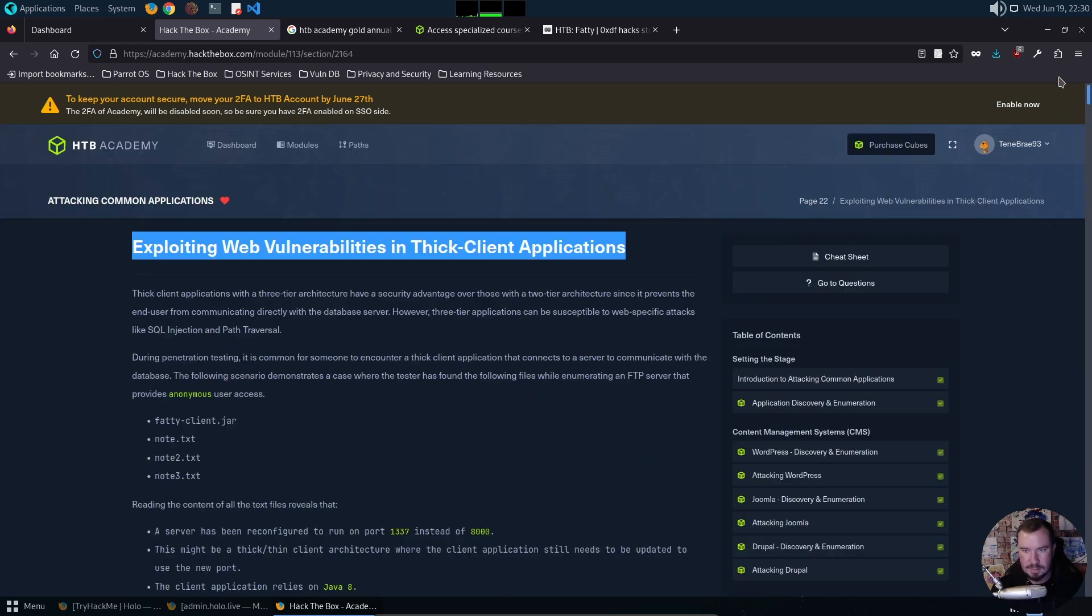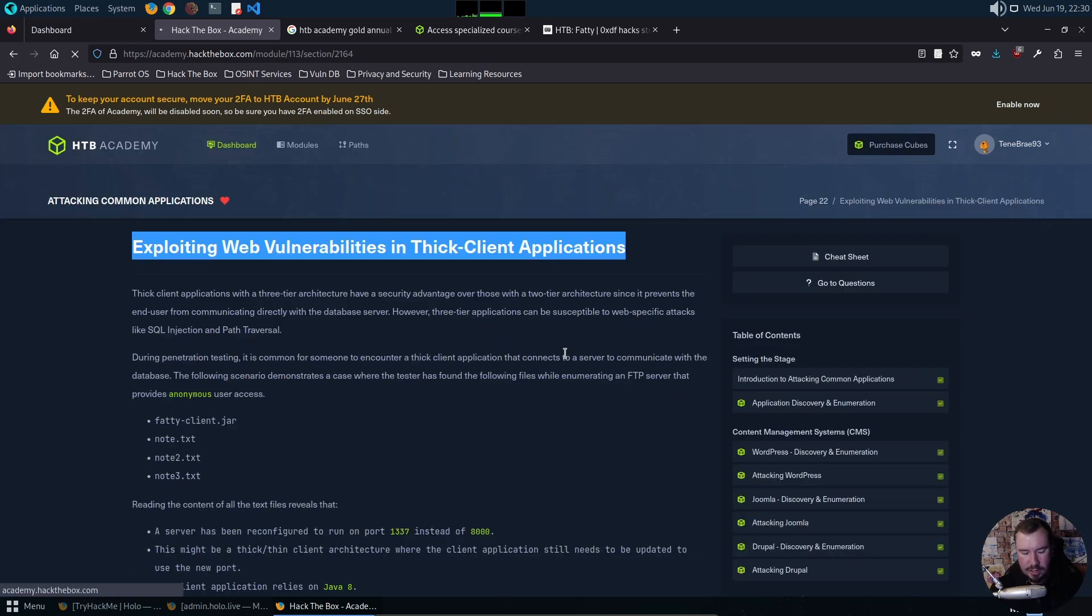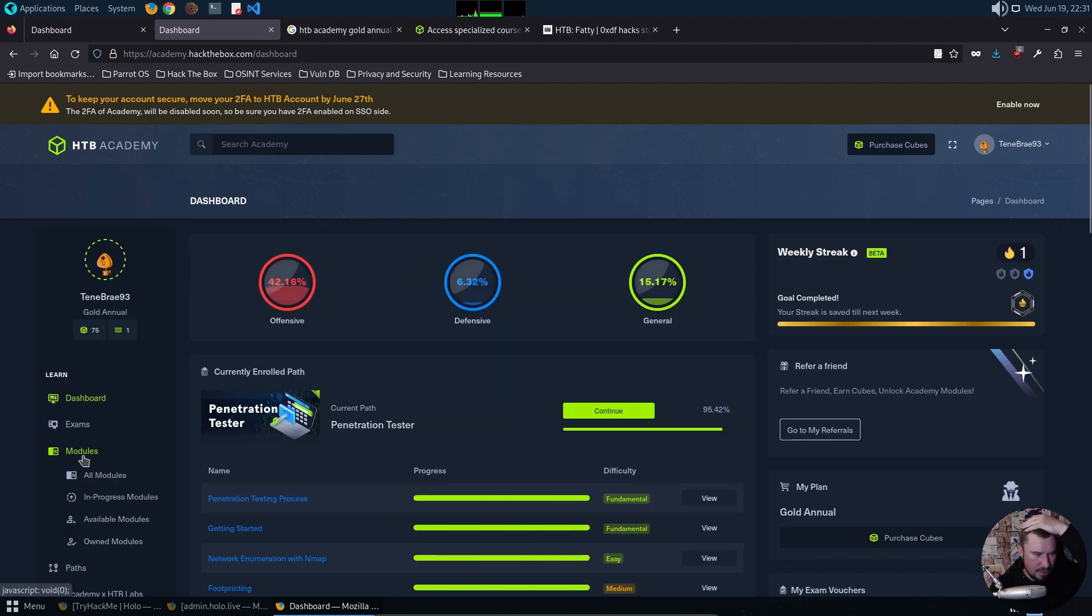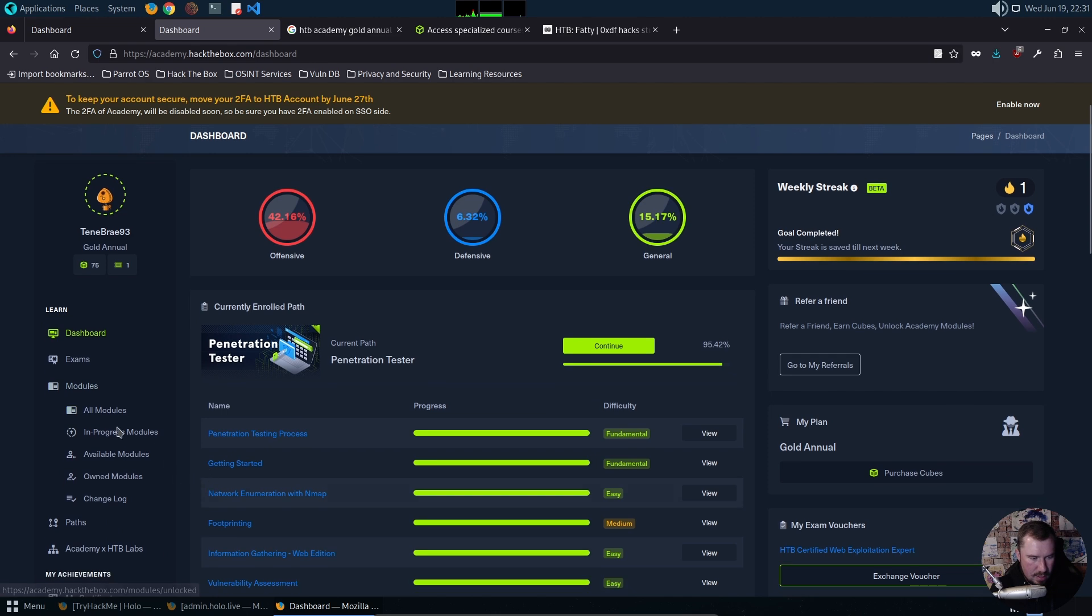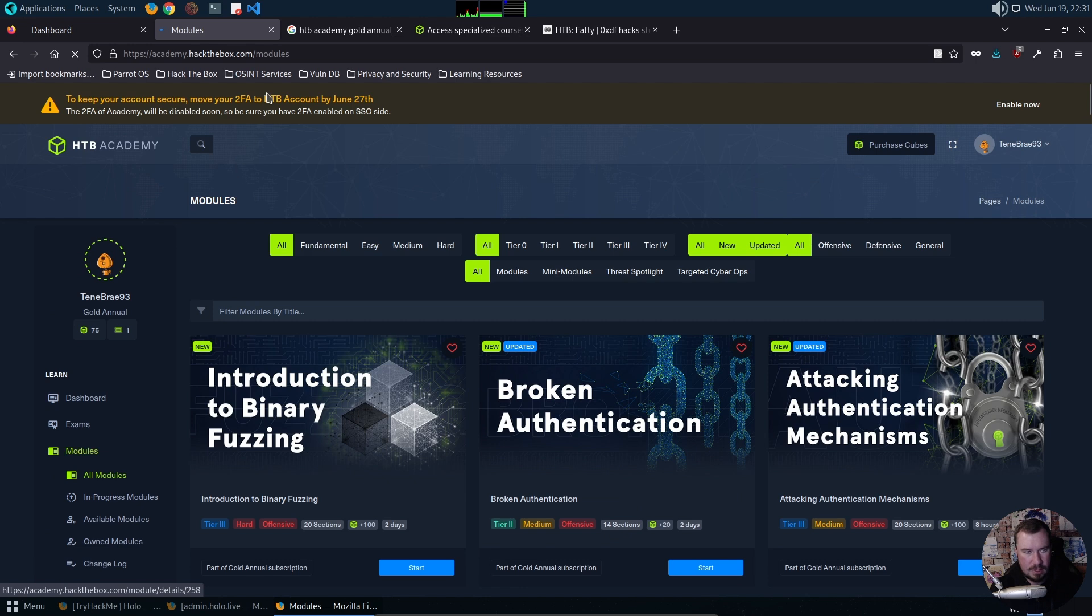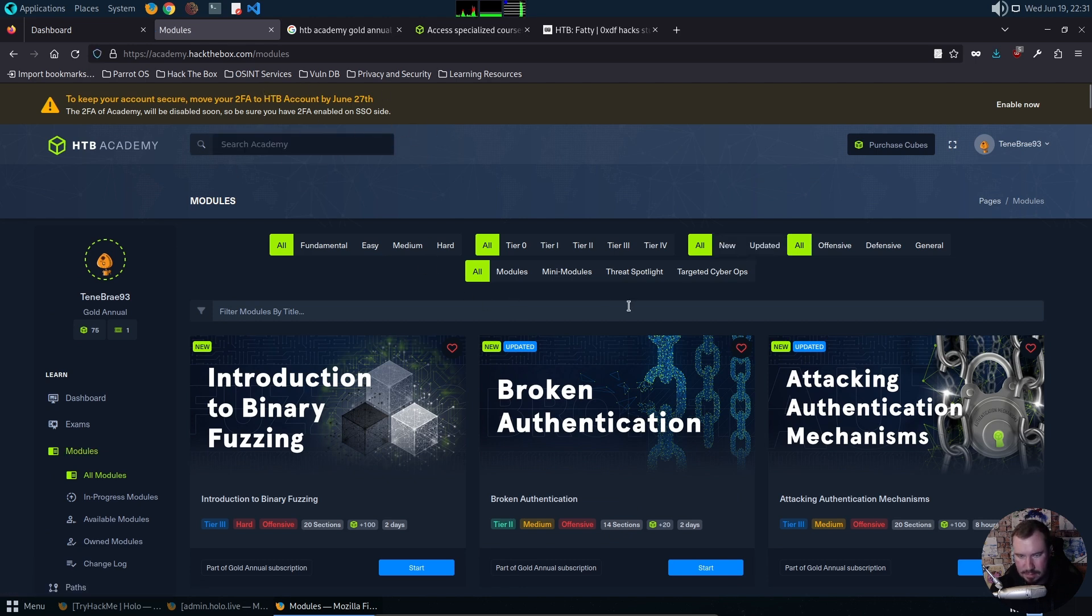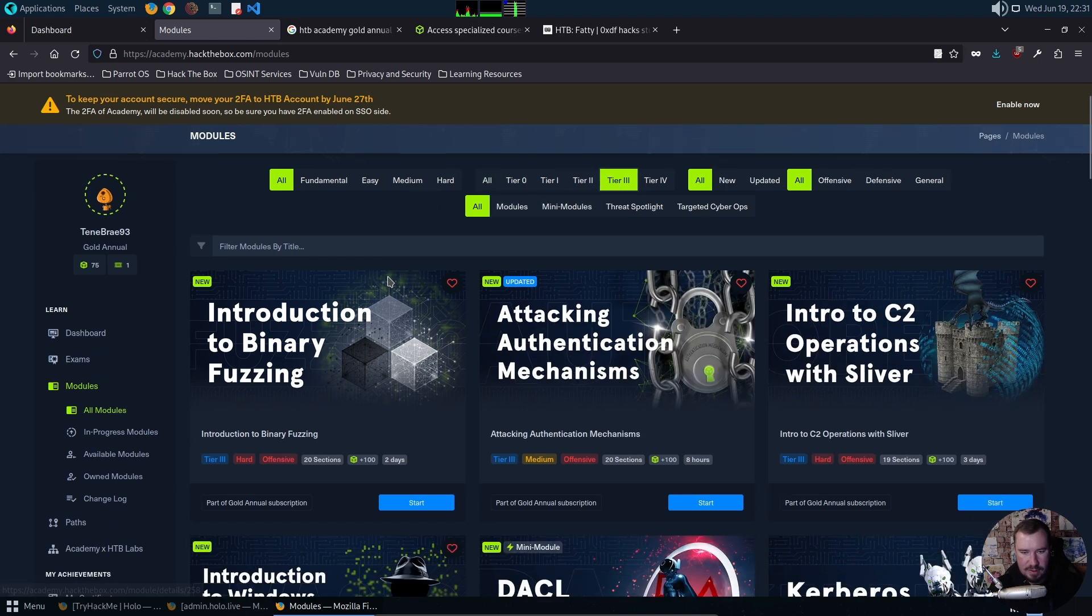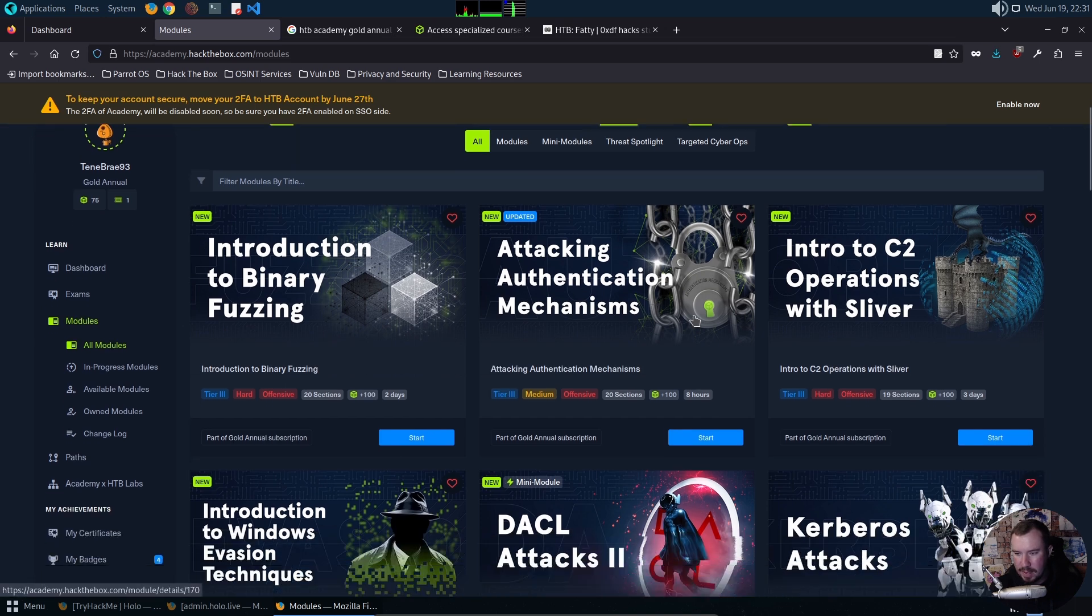Let me jump back over to the dashboard and show you some of these tier three modules. If I go over to modules, all modules - I also don't know why it's telling me this. I have 2FA enabled on my Hack the Box account. So I didn't have access to this stuff before, these tier three modules.